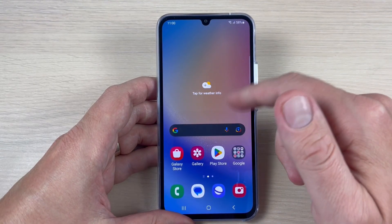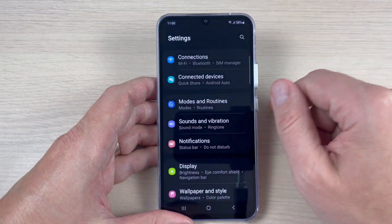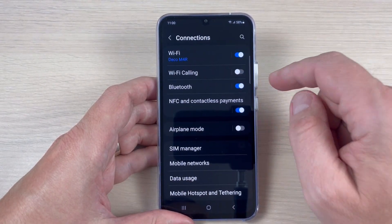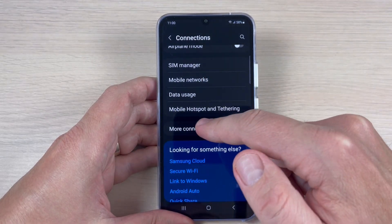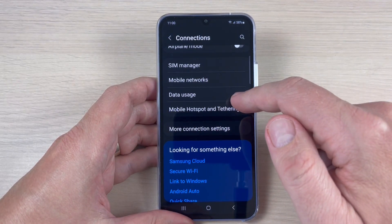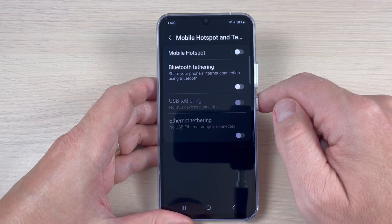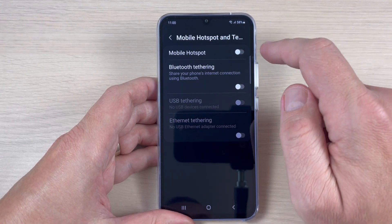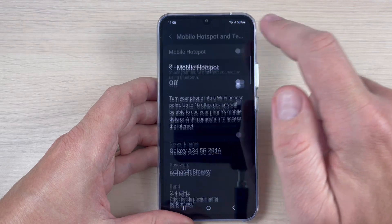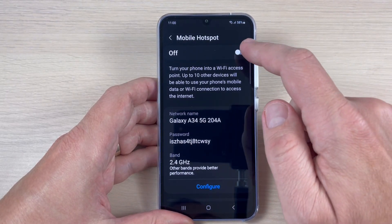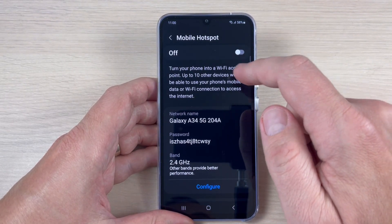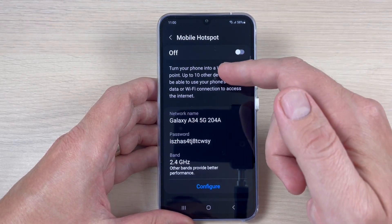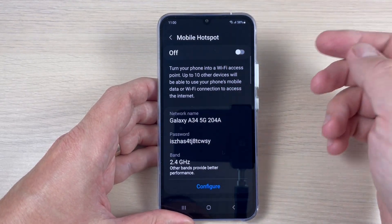To do that, go to All Apps, tap on Settings, then tap on Connections. Here we have Mobile Hotspot and Tethering — tap on this feature. Here is Mobile Hotspot; right now it's turned off. Let's go inside.